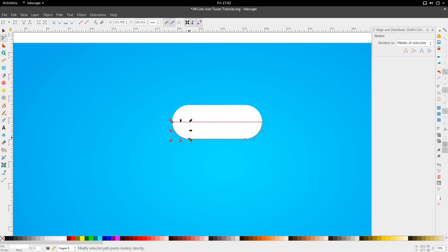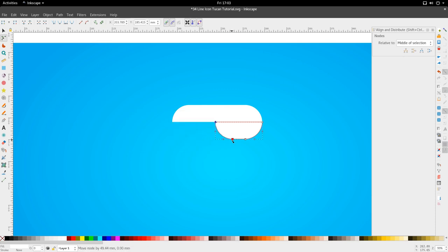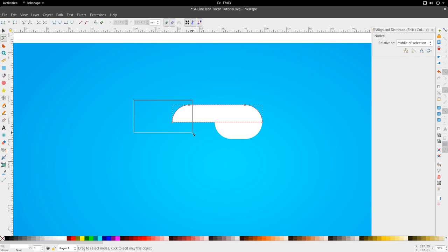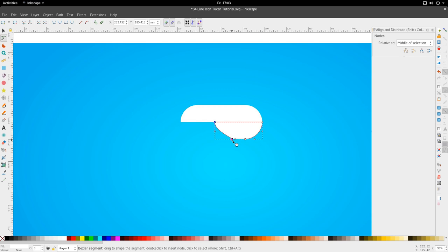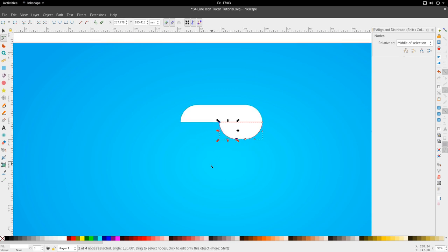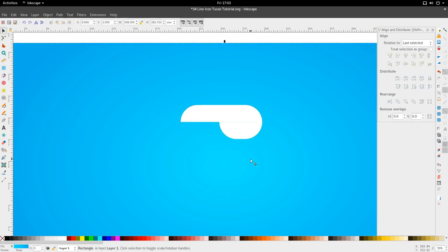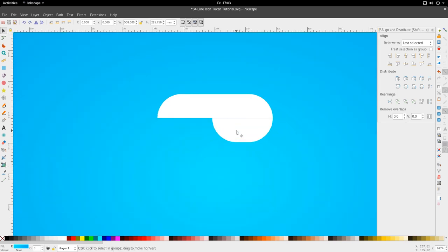We're going to bring it back a bit, and we see that we've gotten the beak of our toucan. There's a simple box select — just use your left mouse button and drag while you're in node mode. So now that we have that, we can sort of move on to the next part.